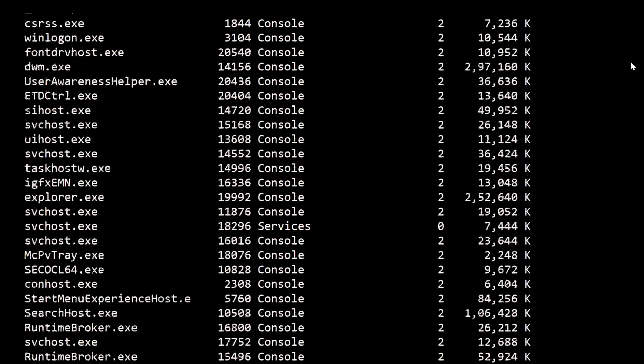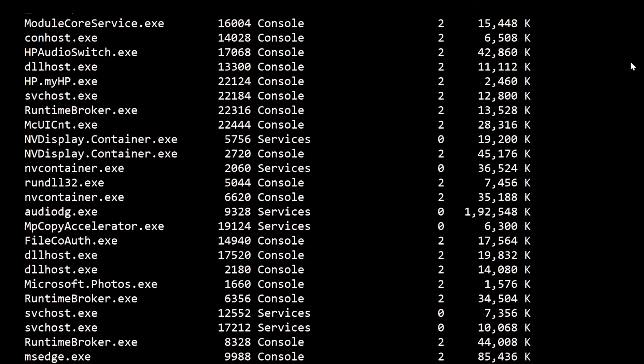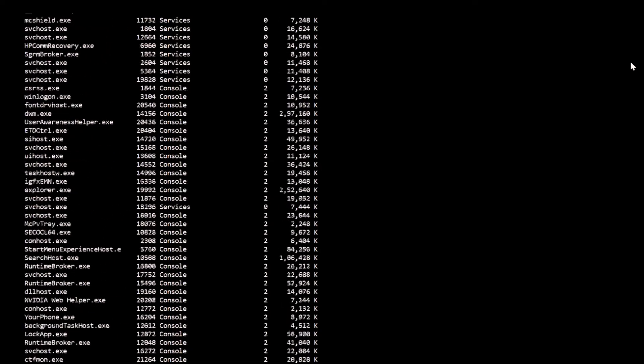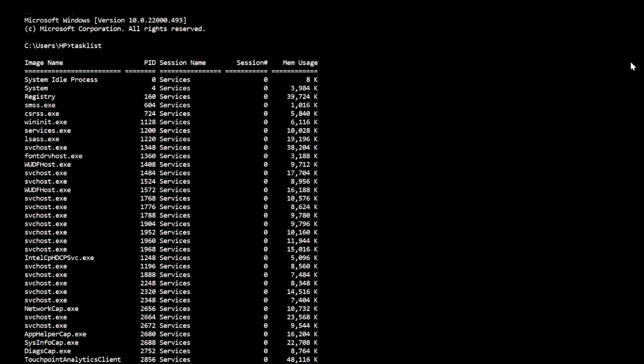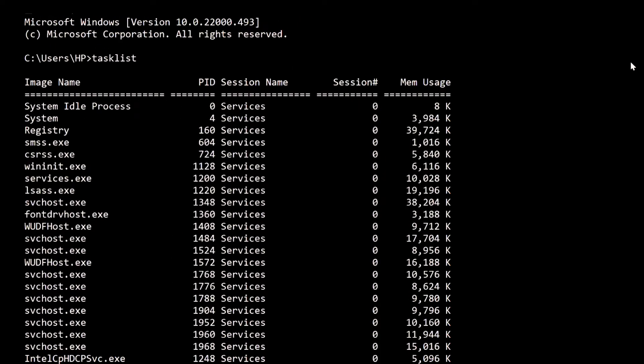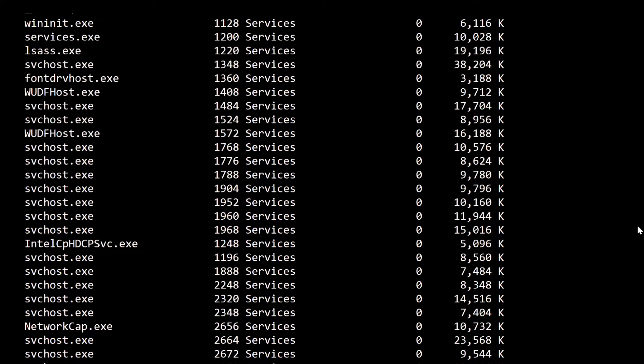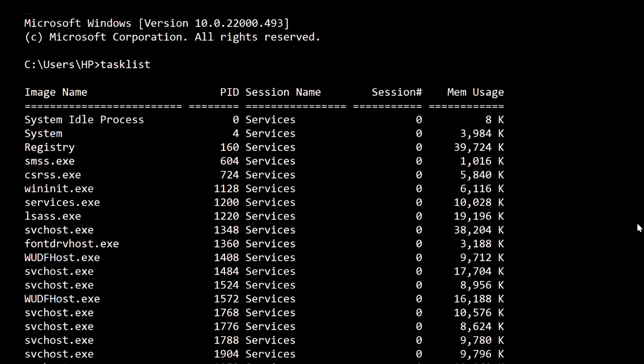Our first command is tasklist. This command provides the image name, PID (Process ID), session name, session number, and memory usage. Using the tasklist command, we can get a current list of all the tasks that are running on our PC.